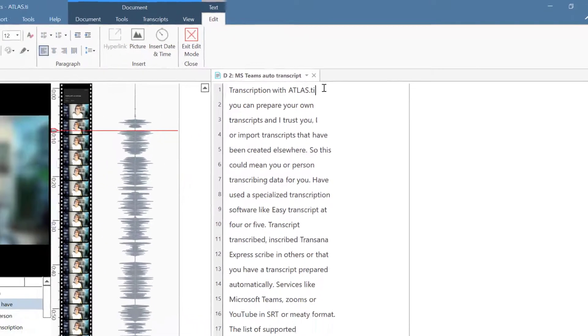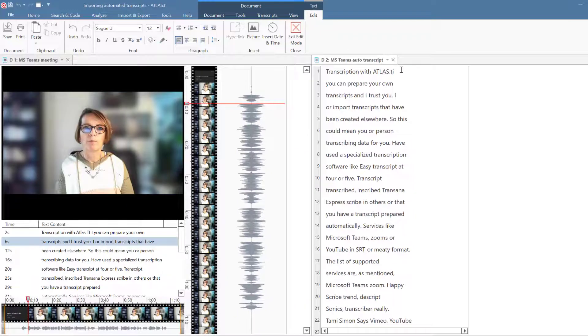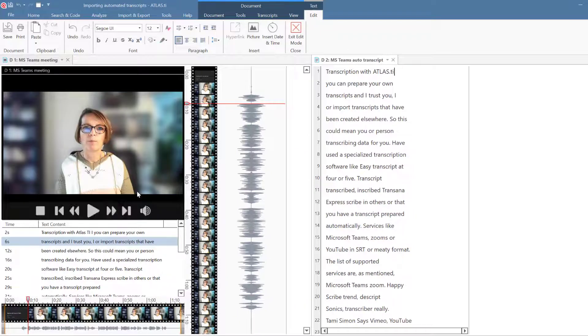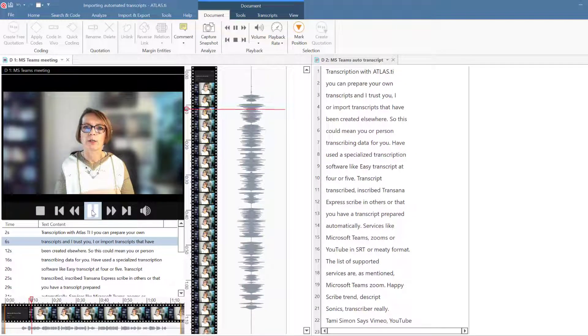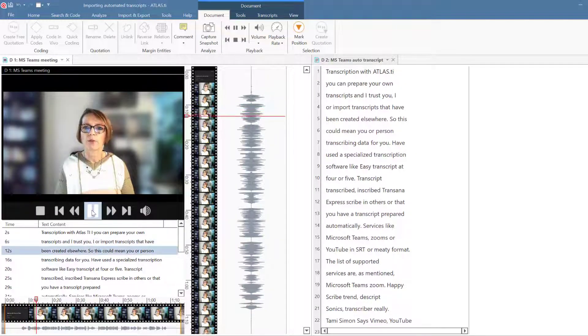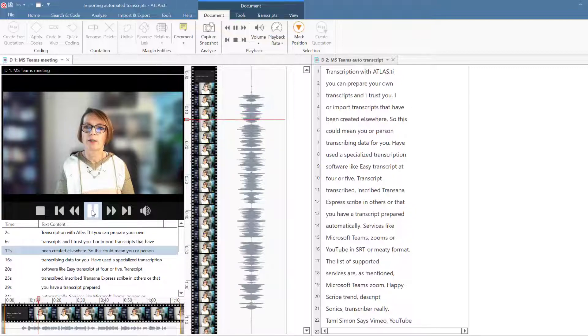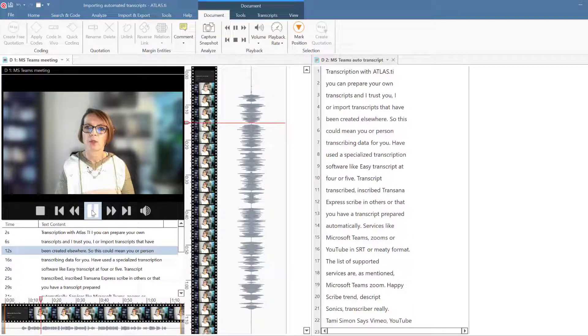Then move on to the next section. You can prepare your own transcripts in Atlas TI or import transcripts that have been created elsewhere.